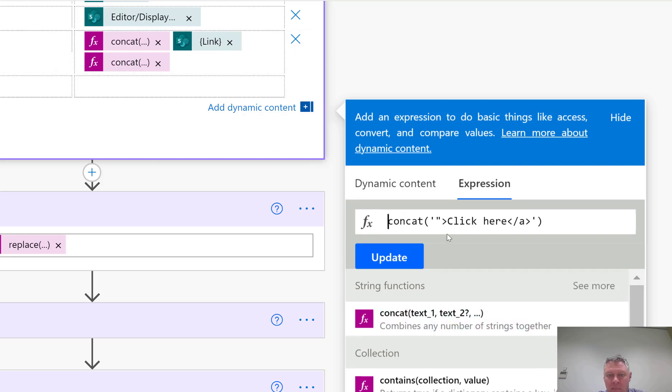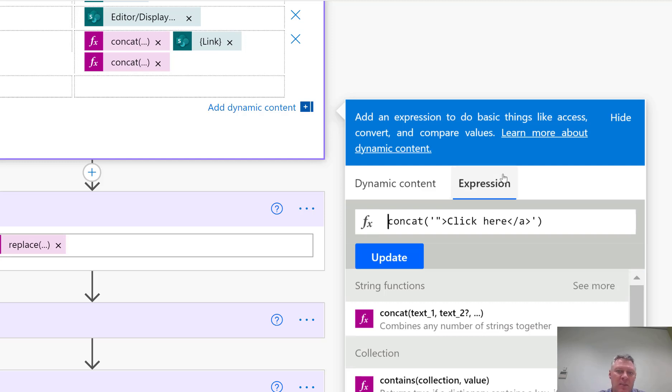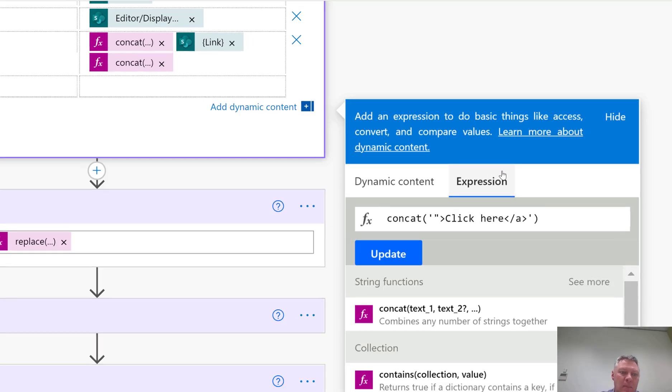And I'm doing that basically with a concat again, and then just entering in the closing speech marks brackets, and then click here, which will be the hyperlink value in the email.